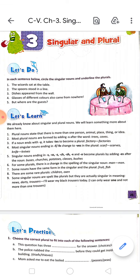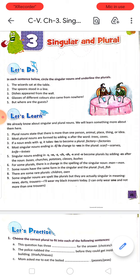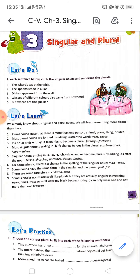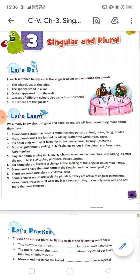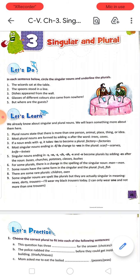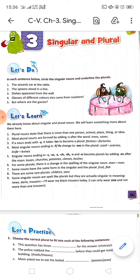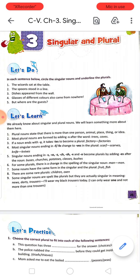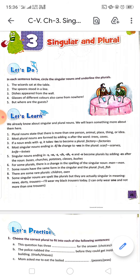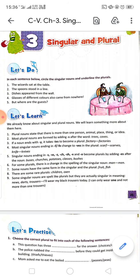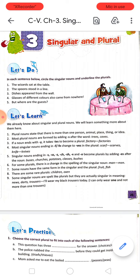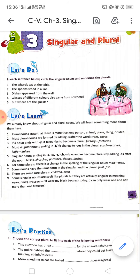But in some cases, Y after a vowel just adds S to make the plural. For example, B-O-Y — we add S to get B-O-Y-S. Because before Y there is a vowel, so when there is a vowel before Y, we keep it as it is and just add S. Remember: two rules for Y — when there is a consonant before Y, add I-E-S; when there is a vowel before Y, just add S.